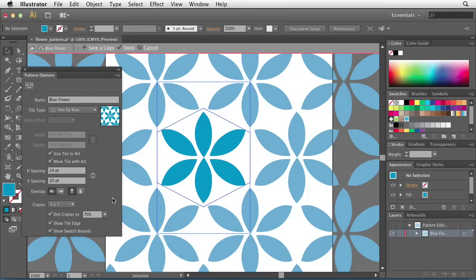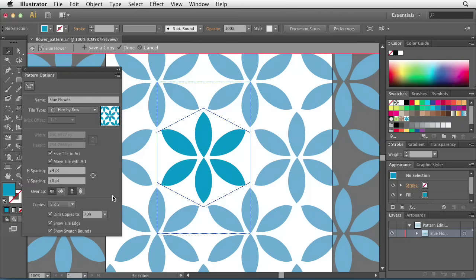So anytime you get lost in Illustrator, no matter if it's this panel or any panel, take a look at the pop-up menu, take a look at those tool tips, and you'll be well on your way to understanding exactly what's going on. As you can see, the pattern options in Illustrator are quite extensive, so you really need to take some time and study each part and understand exactly how it works. Once you've got an understanding of these options and how to interact with your artwork, you're ready to go on and create your first pattern.